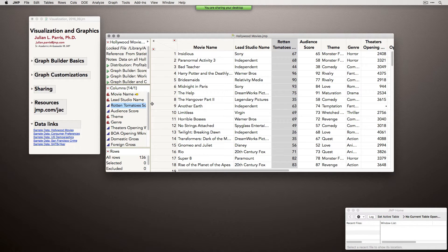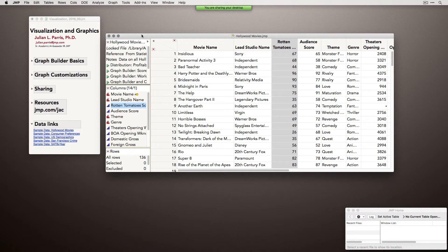Beyond that, using JMP is actually pretty straightforward. JMP has certain tricks and things you'll learn as you go along, but once you get that under your belt there's not much more you really need to know.